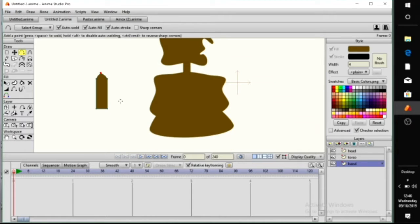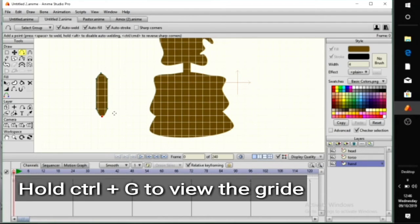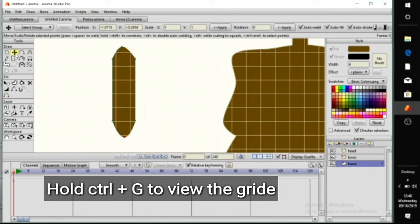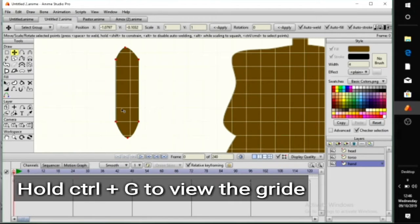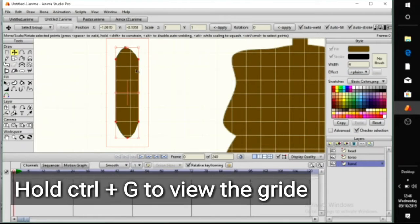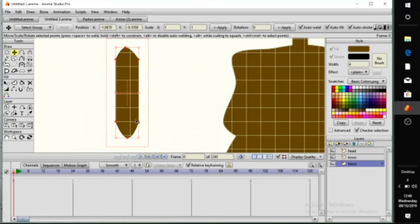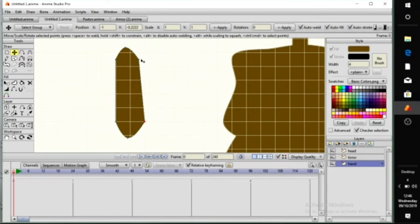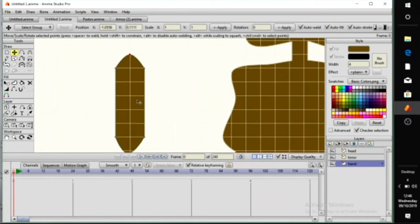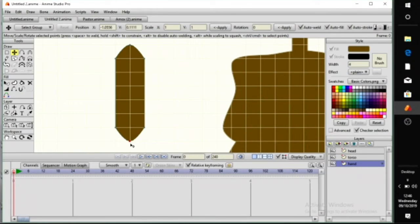Something I want to show you — to get exact measurement, use the grid. Press Control + G to get exact measurement, because whenever you are rigging the character, if it is not in line it won't rig properly. I switch on the grid to get some exact measurement of the line.